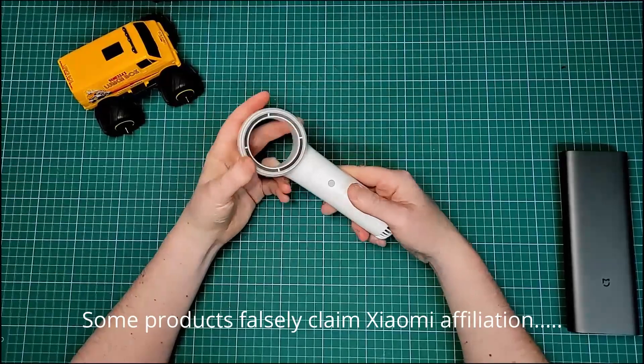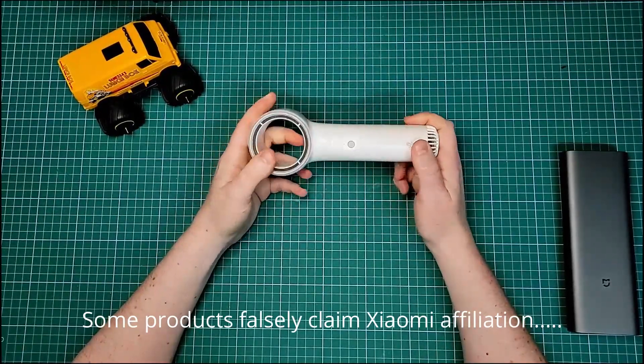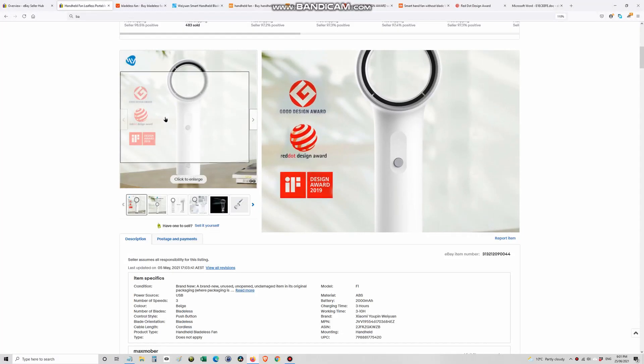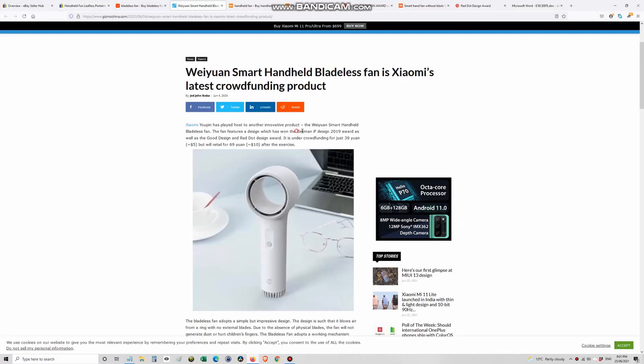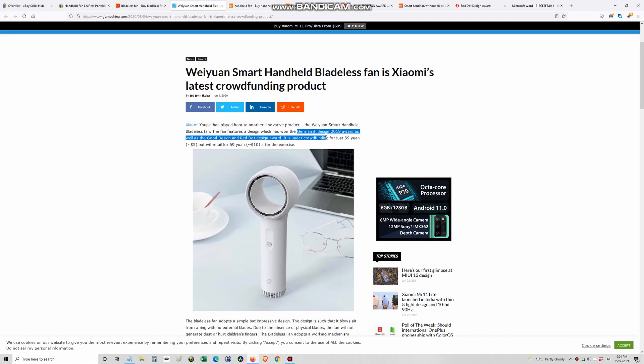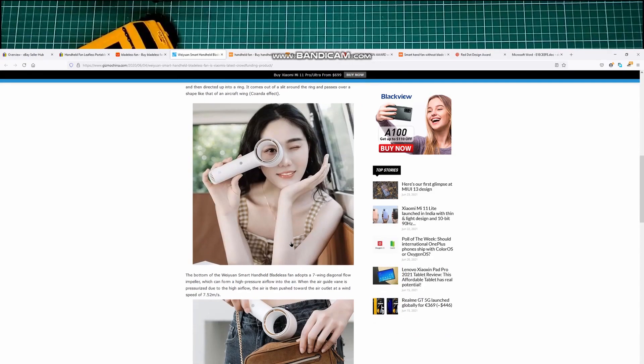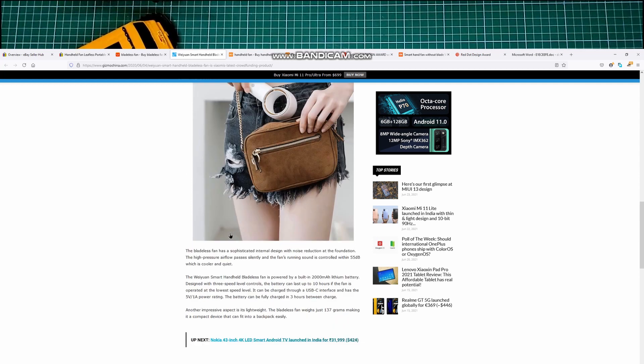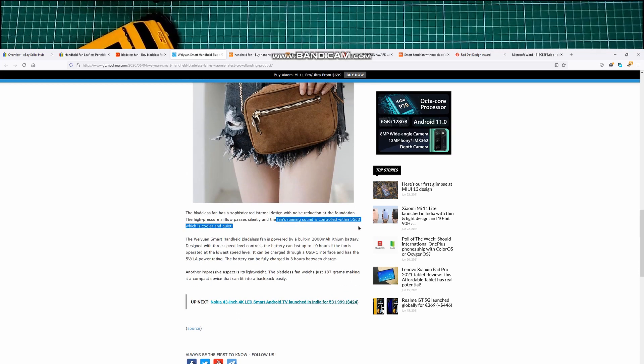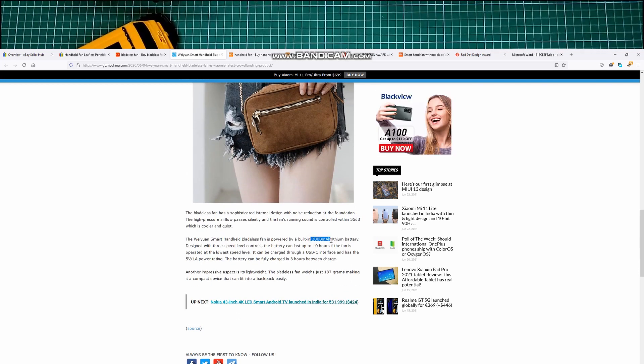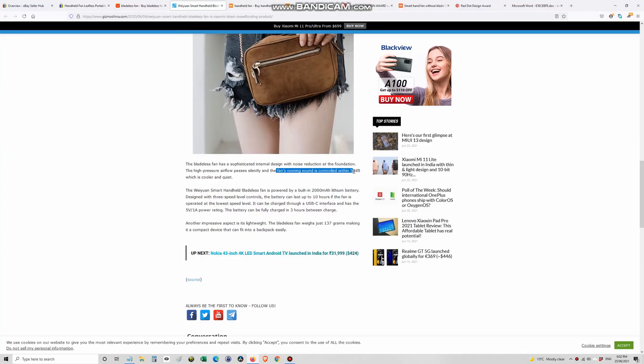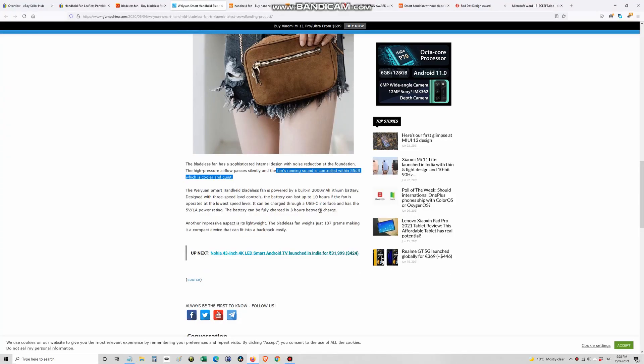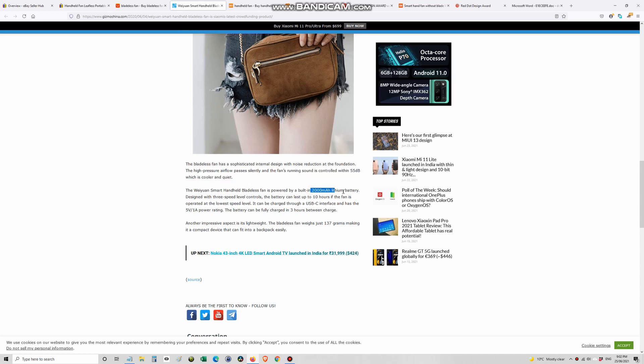I had a look online and you can see this product has apparently won Red Dot Awards, German IF Award 2019, and there's a lot of claims made about it. That it's quiet, under 55 decibels, which is about as quiet as a refrigerator. So many thousand milliamp battery inside it. Yeah, so a lot of claims for a very cheap product.